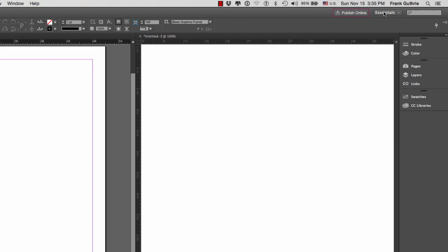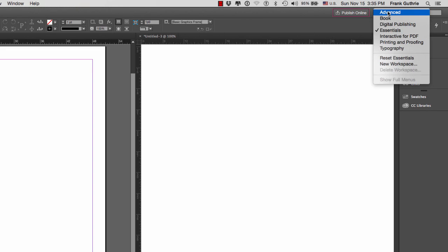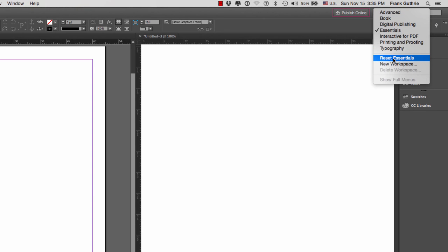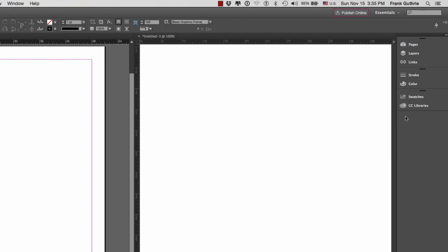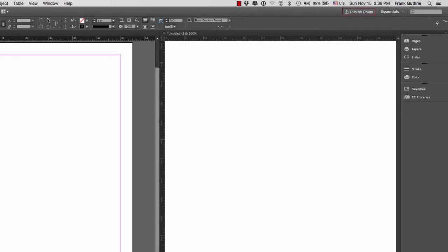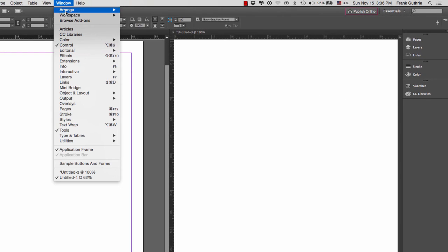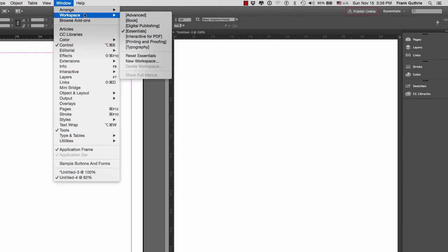If we want to reset our workspace, we go to our workspace switcher and to the very bottom, we go to reset essentials. When you have a palette open like this, notice these two triangles pointing to the right-hand side. If you click on those triangles, your palettes will collapse into thumbnails. If you create your own workspace and want to save it, you will go to Window, Workspace, and create a new workspace under your name.